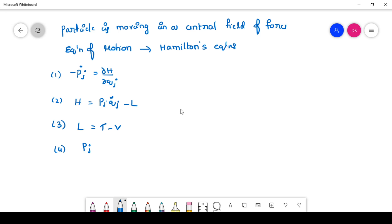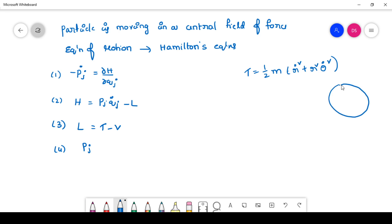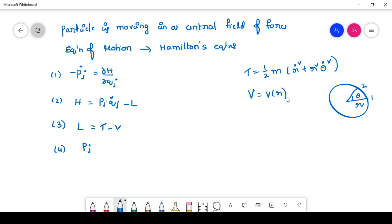If the particle is moving in a central force field, we have already seen from the Lagrangian equation of motion what the kinetic energy will be: half m (r-dot squared plus r squared theta-dot squared). Because it is moving in angular motion, r is the position vector and theta is the angular separation. The kinetic energy is in polar coordinates, and the potential energy we consider as V(r). Therefore, the Lagrangian L equals half m (r-dot squared plus r squared theta-dot squared) minus V(r).